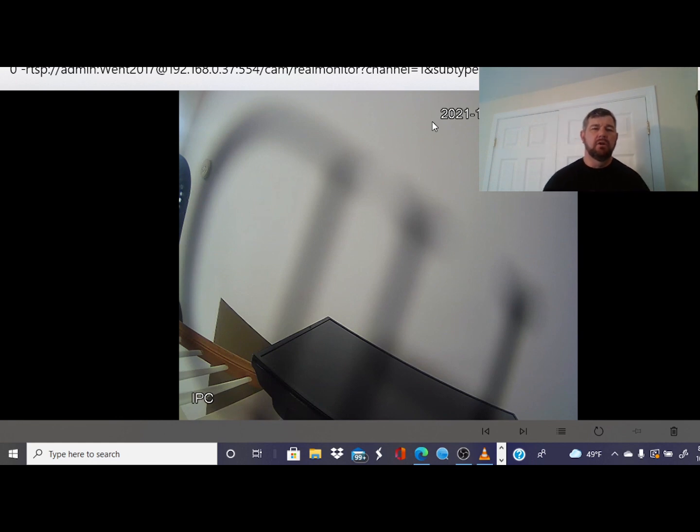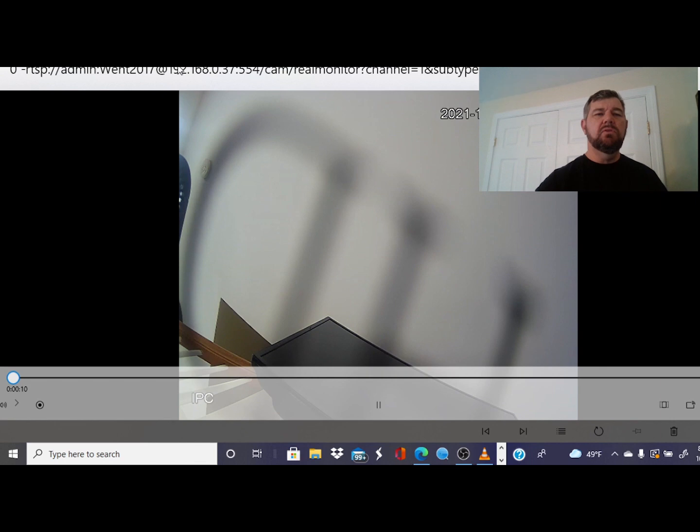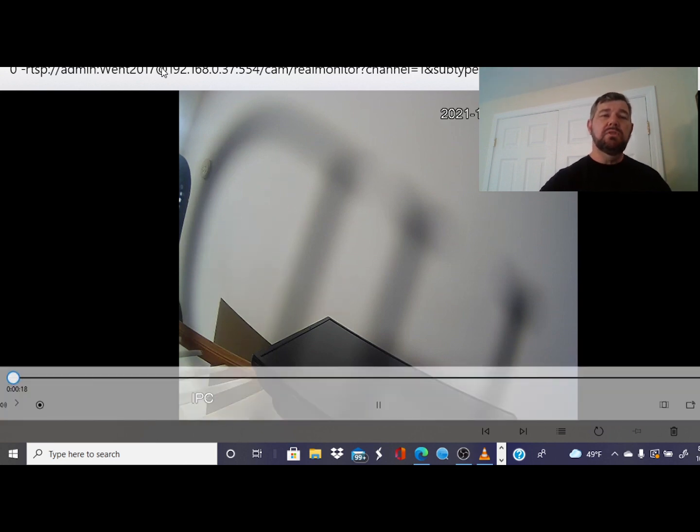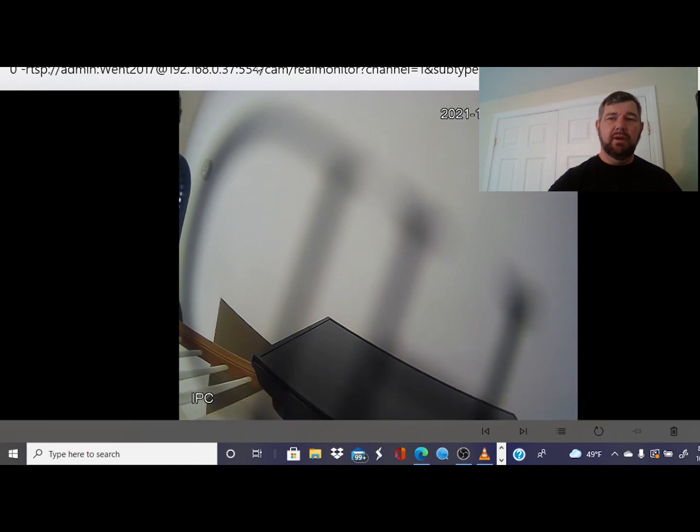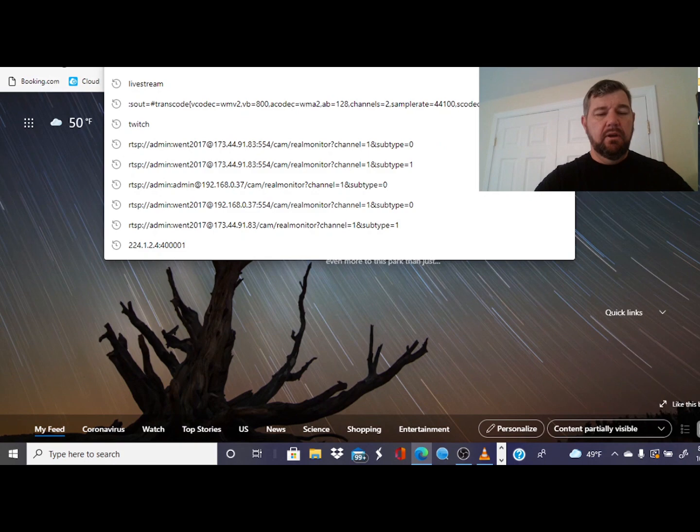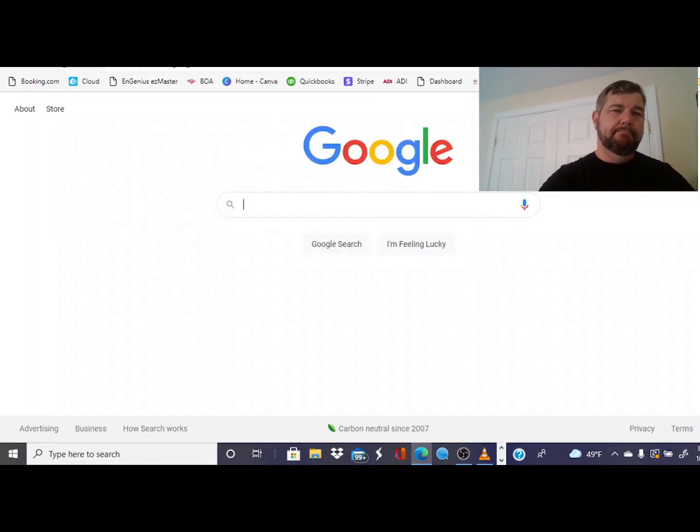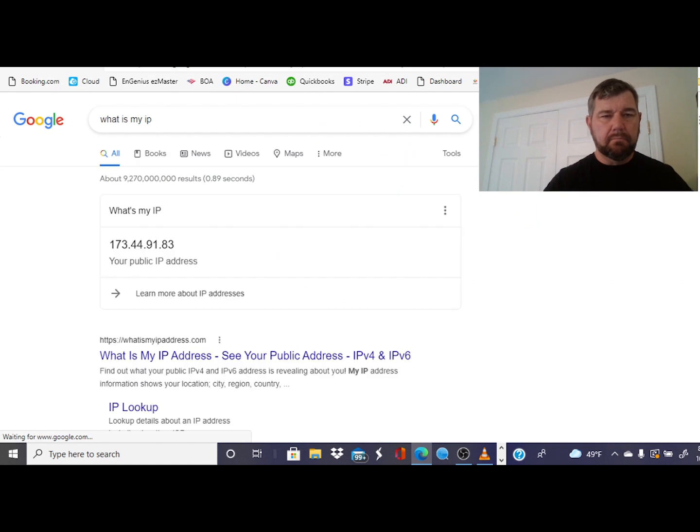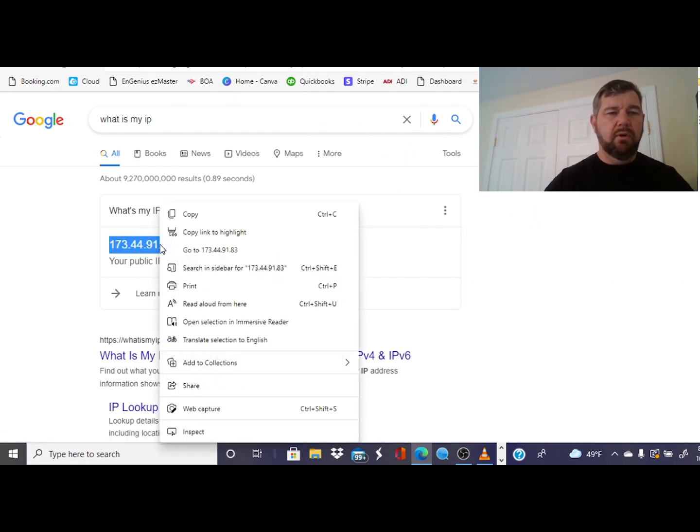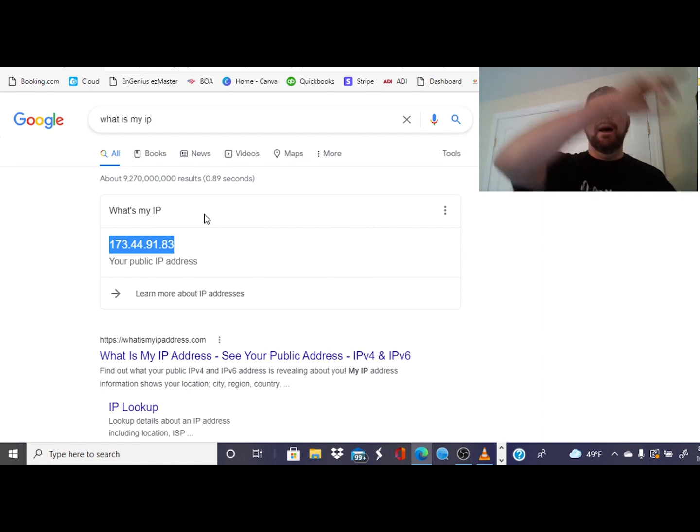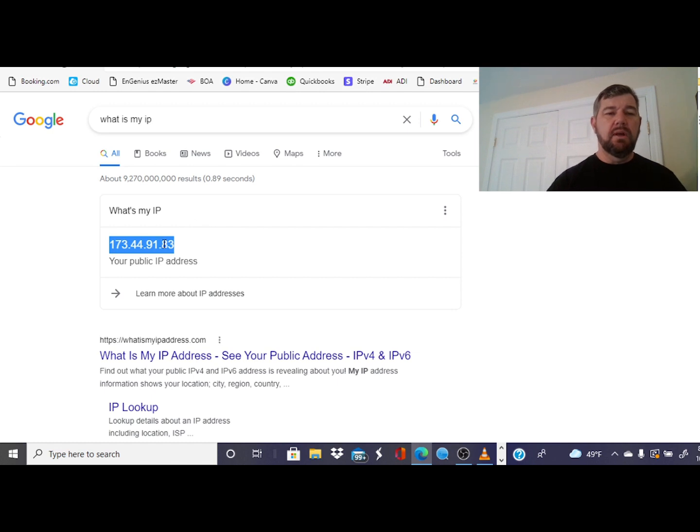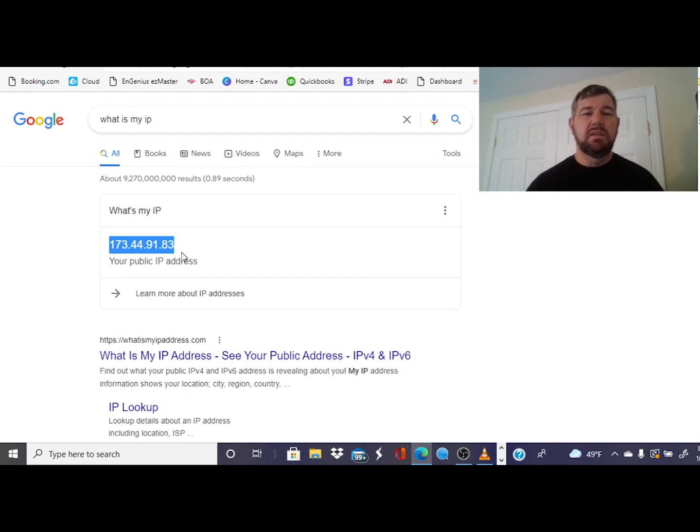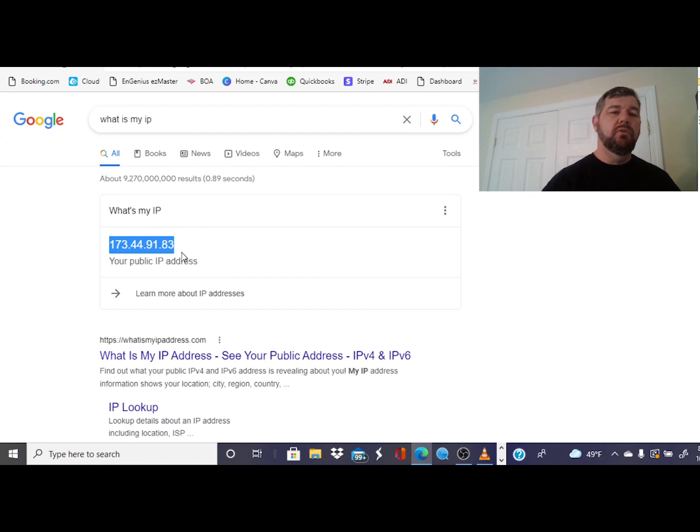Another piece of information - we are on the internal network, our local LAN, so we are using the local LAN address. If you are going to do this on your website, this is very important: you need to use the static IP address of the facility, not the LAN. All you have to do is open a browser and Google 'what is my IP,' and there it is - 173.44.91.83. That's my static IP address from my internet service provider.